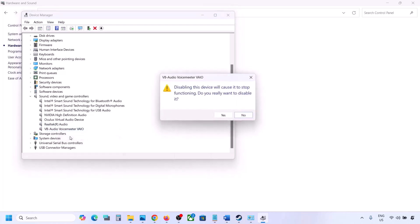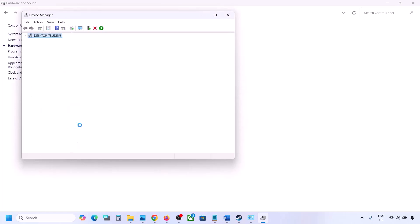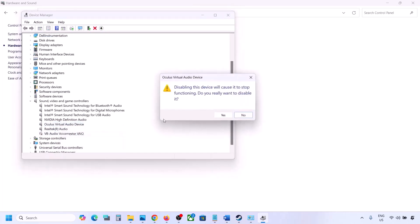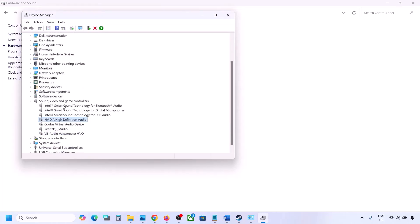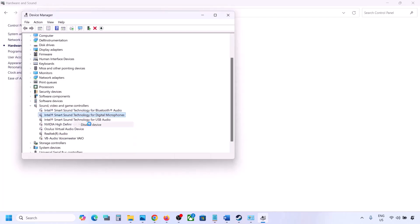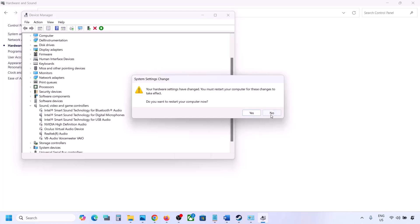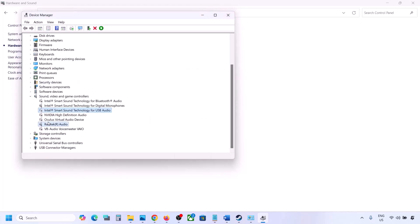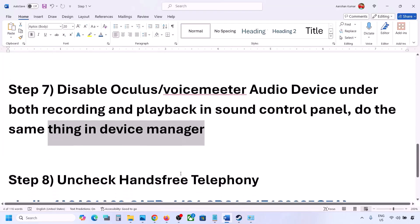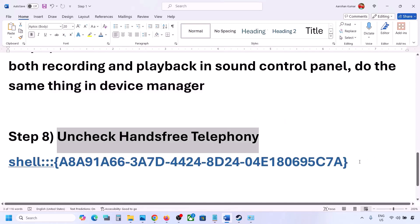In Device Manager, expand Sound, Video and Game Controllers. Right-click any audio device you are not using — such as Cooler, Nvidia audio, or others — and disable it. You can always re-enable them later. Make sure to restart your computer after this. Once restarted, only your speaker should be enabled — then launch the game and check the sound.